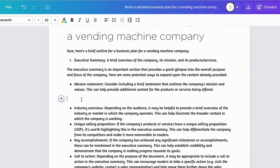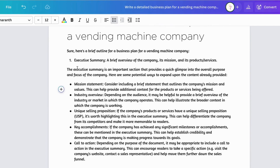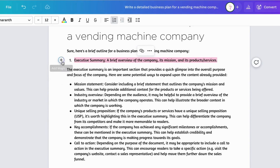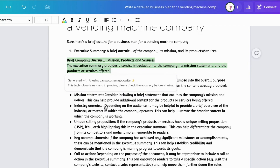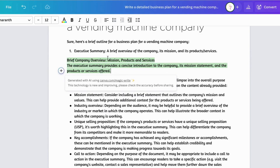Something else you can also do is — we just played with expand — if you highlight the section again and click on rewrite, it's going to give you another version of that section that you can fill in.